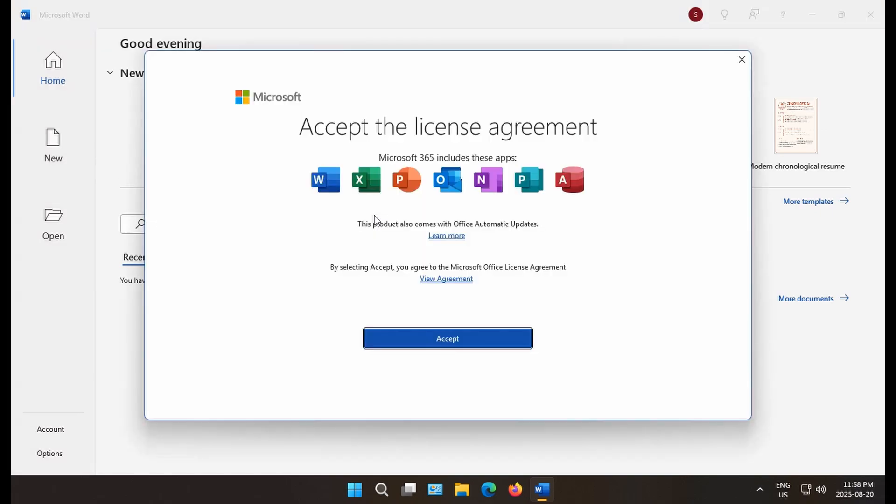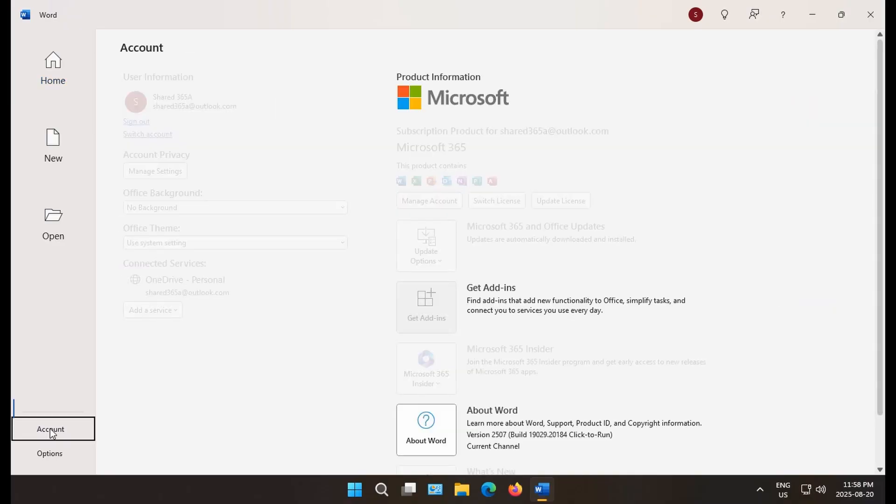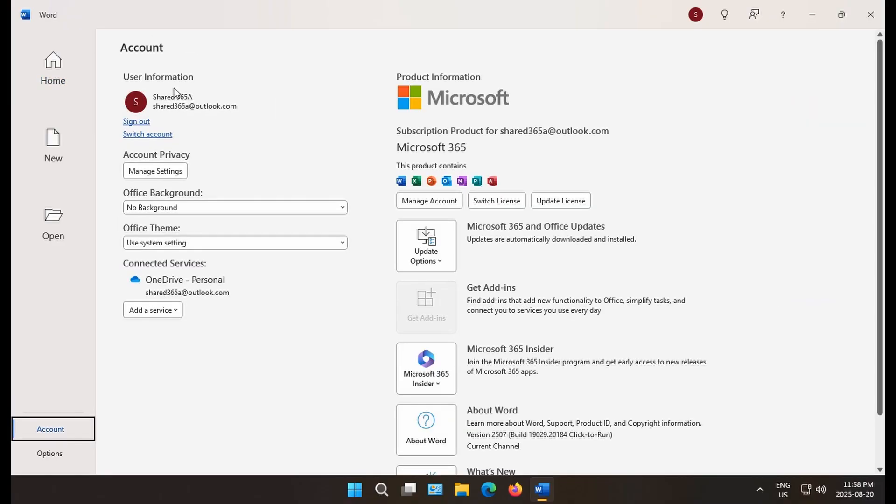Going to accept the license agreement. And now, if we go to the bottom left and click on account, we should see the user information, subscription info, everything looks good.